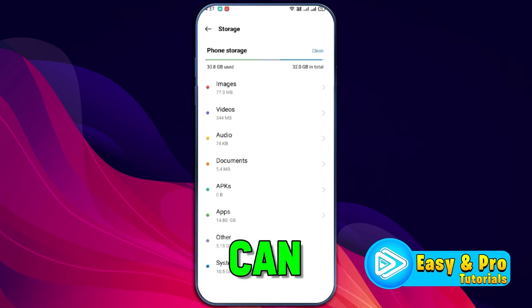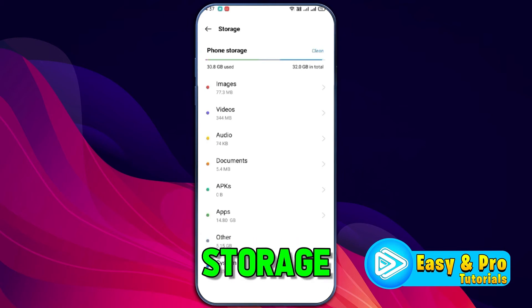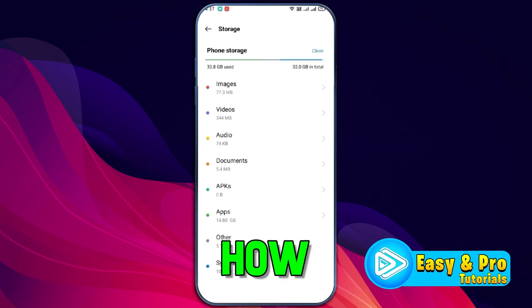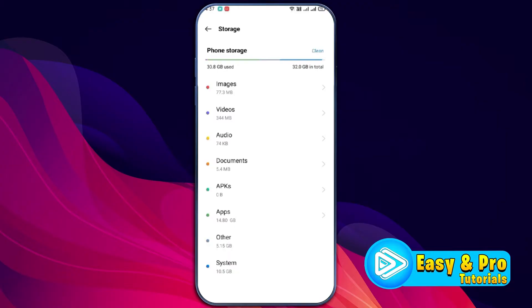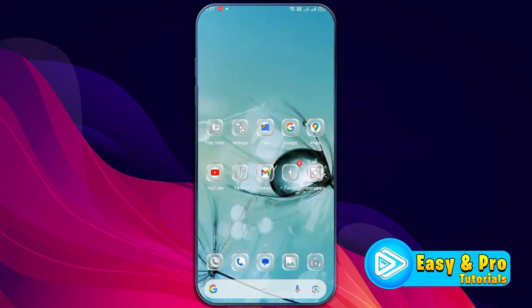In this tutorial, I will show you how to delete other storage on Android. How to free up space on Android phone, so let's dive right in.